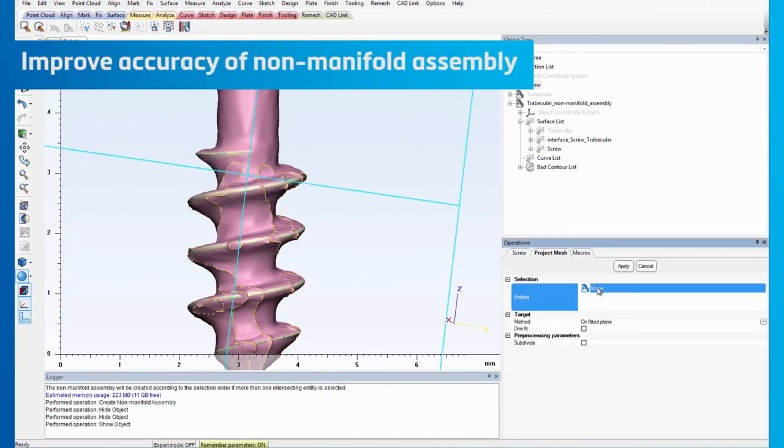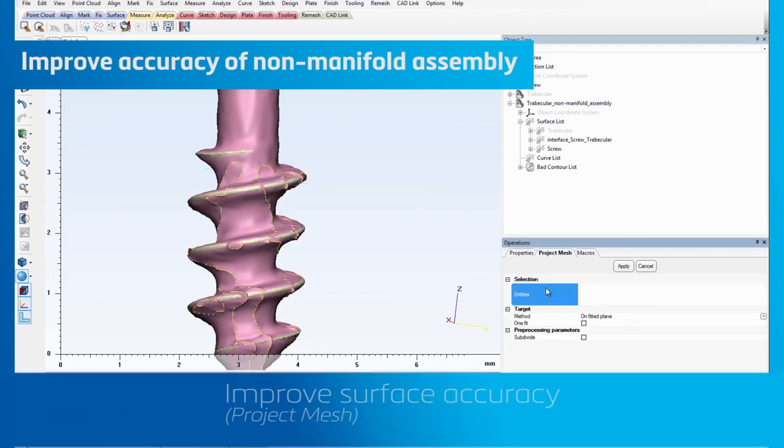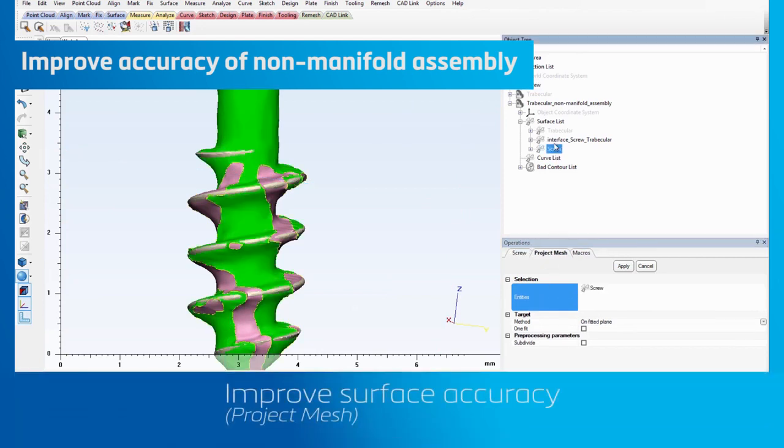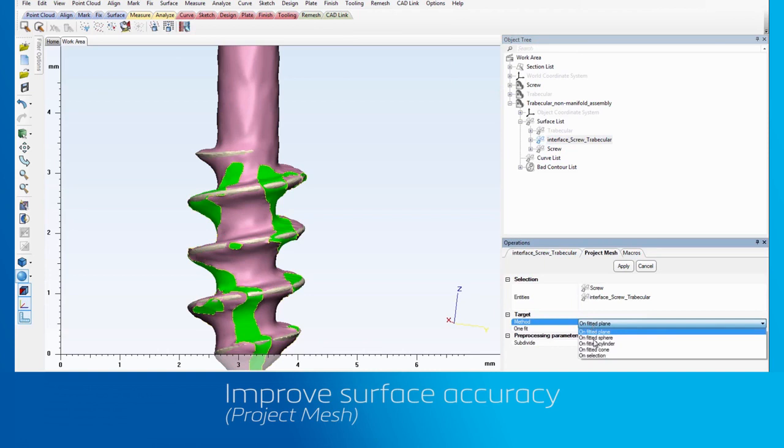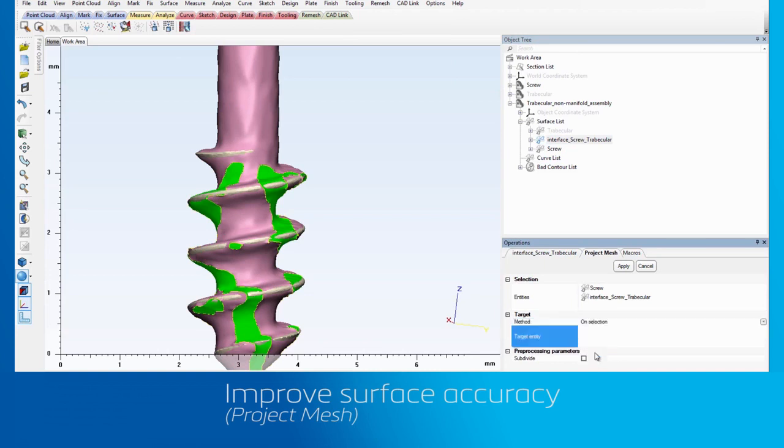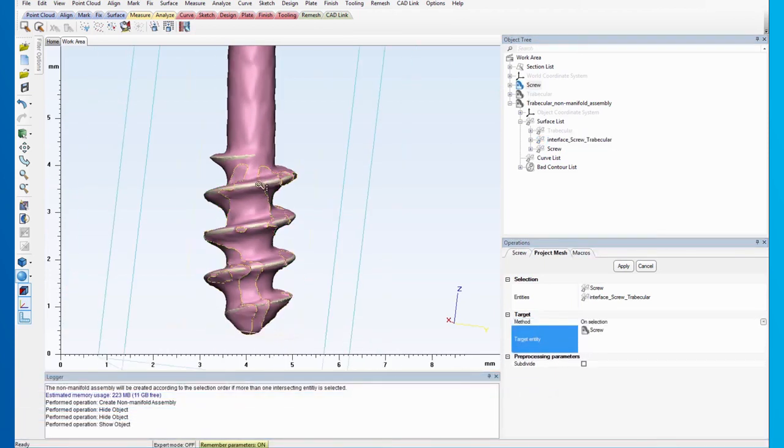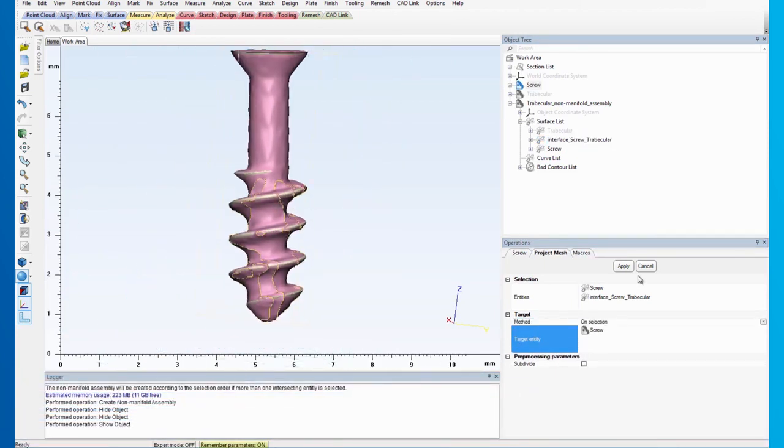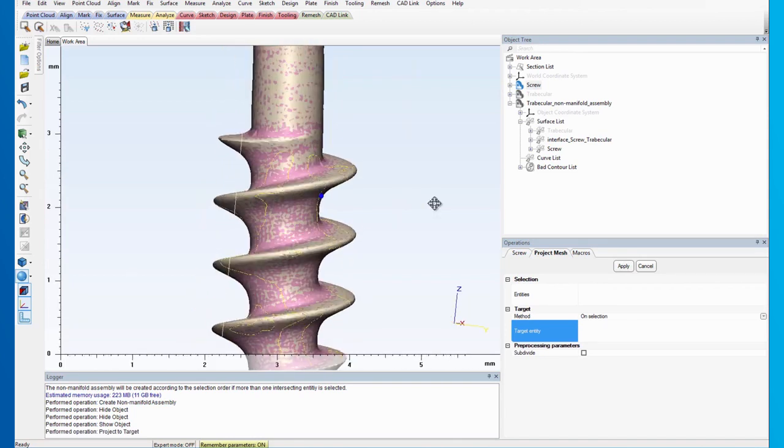We can achieve this by using the Project Mesh operation in the Fix menu. We will then project the meshes of the interface and screw surface sets to the original screw part. The result is a noticeably more accurate screw.